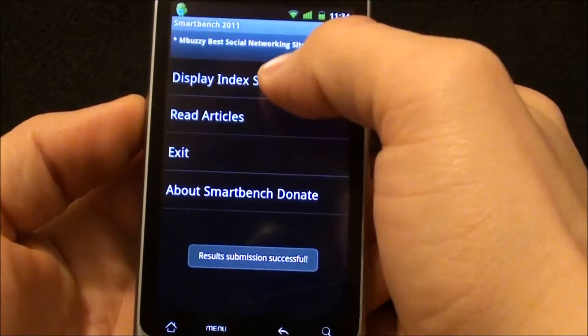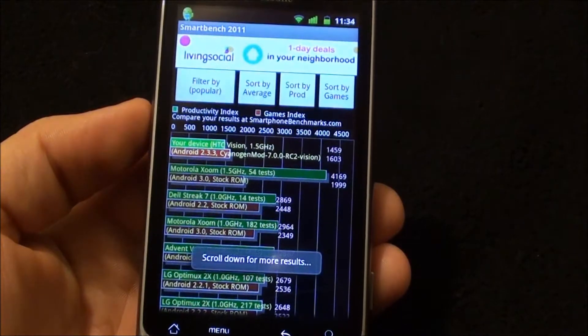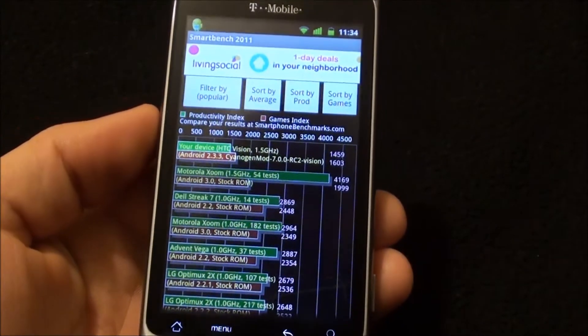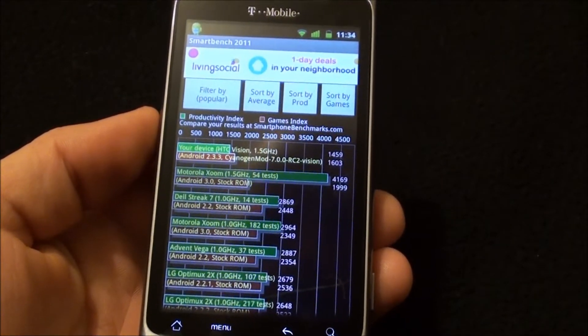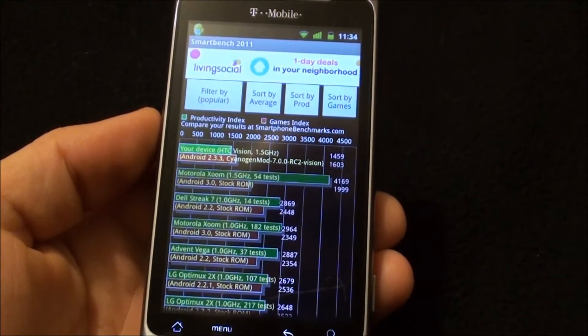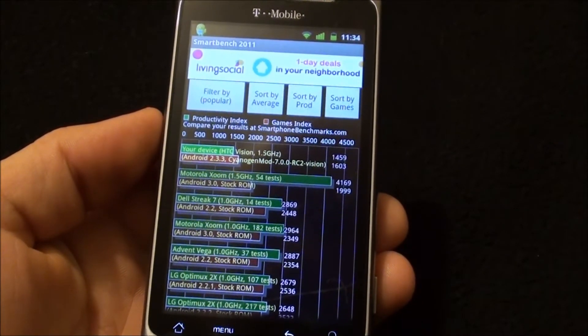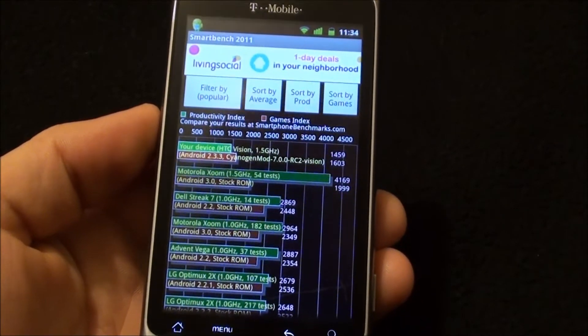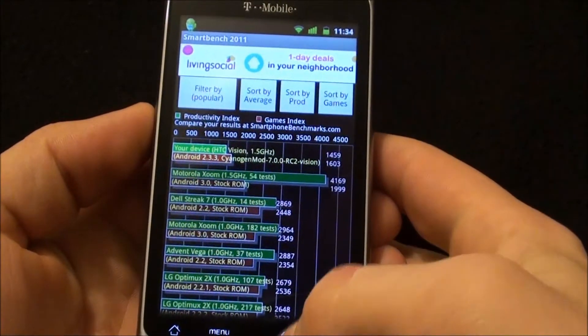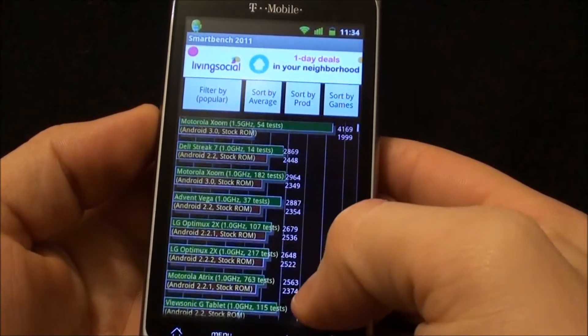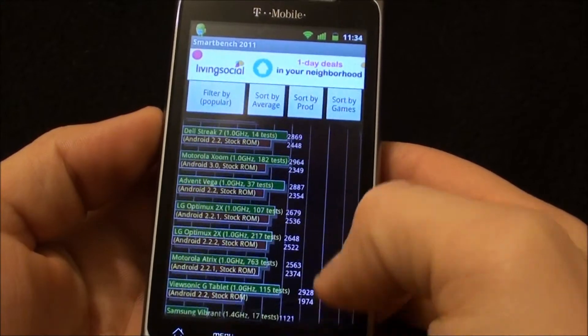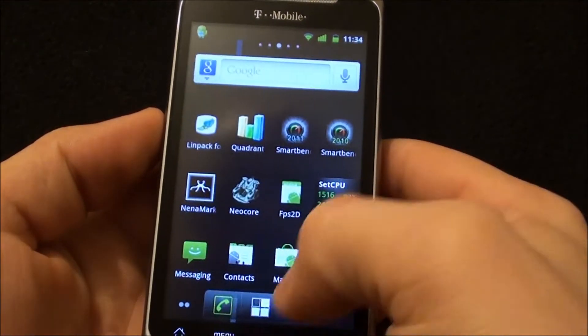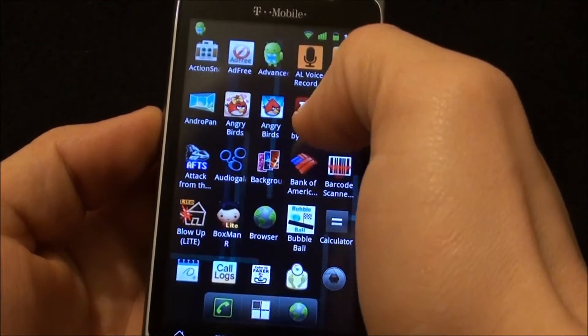Alright, let's display the Index Scores. And on the Productivity Index you get 1459, and on the Game Index we've got 1603. So not horrible, but like I said we'll see what it looks like on 2010 because it's slightly different.